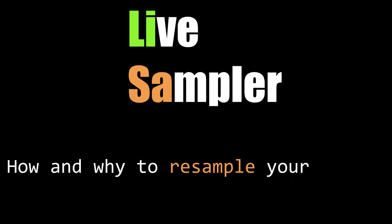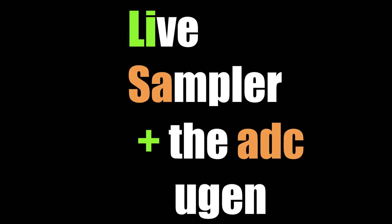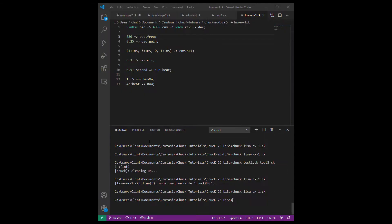We're going to talk about how it works, how to use it, how to re-sample with it, and why you might want to do that. Then we're going to do a quick detour into recording sounds using the ADC uGen. Finally, we're going to explore how to use those things together to make Chuck do some very cool and interesting stuff.